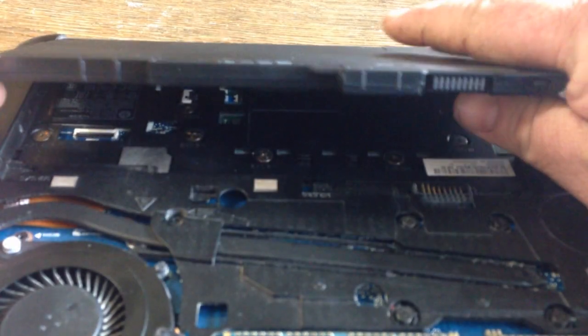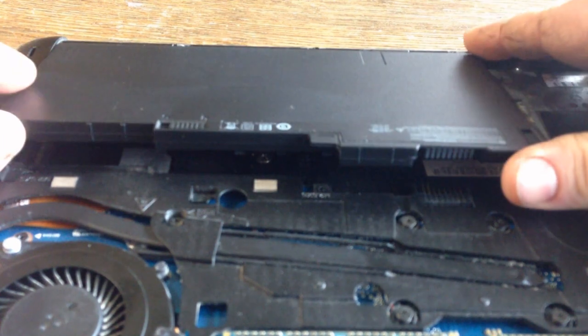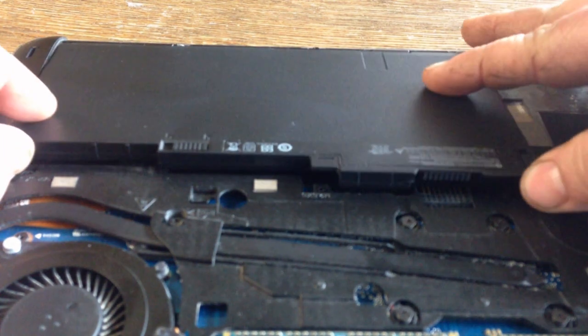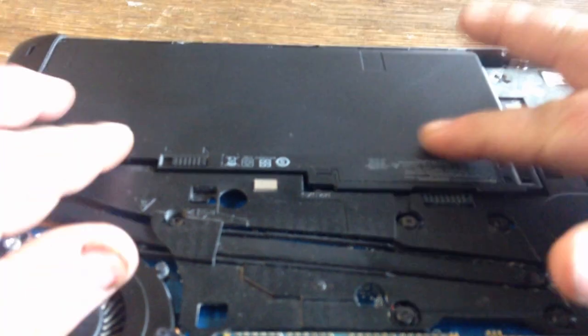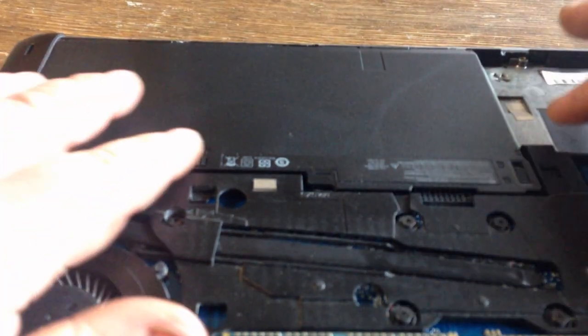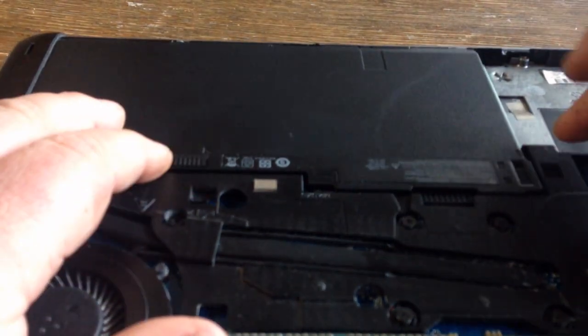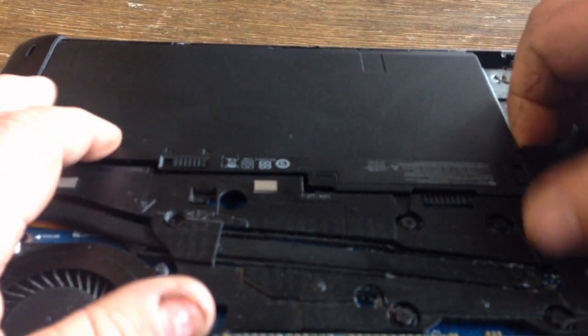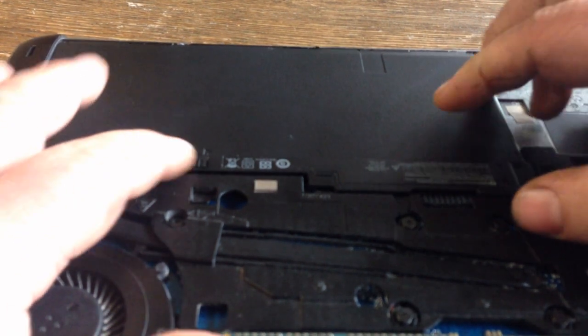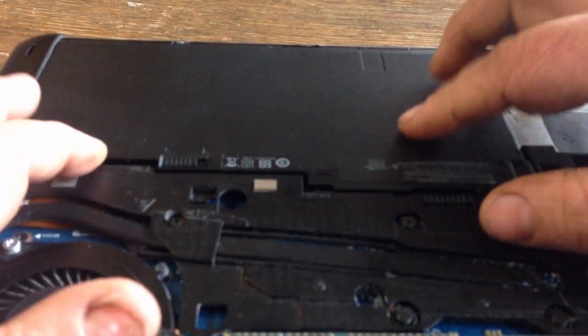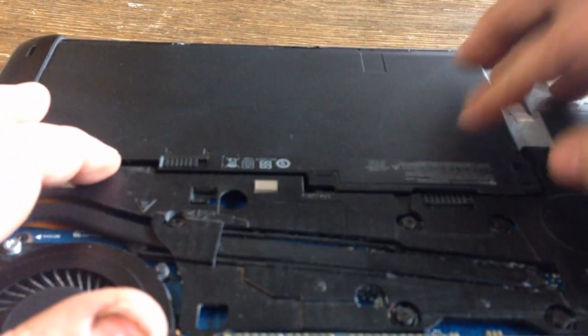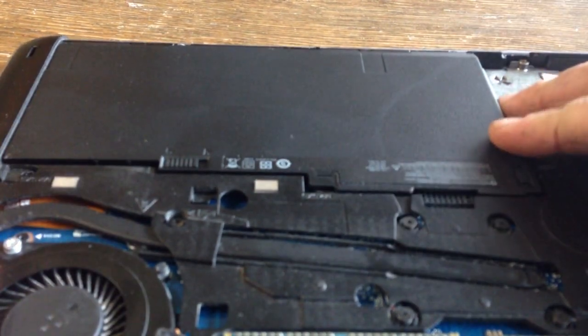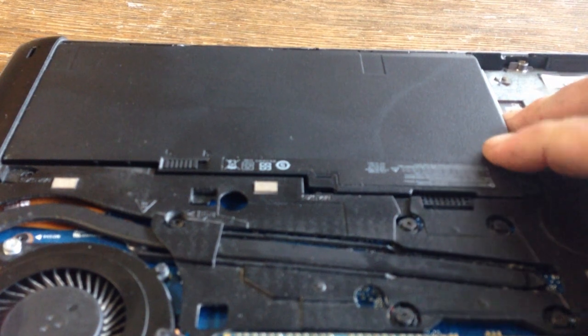When you put your new battery in, you just push that in like that. It pushes down, snaps into place.